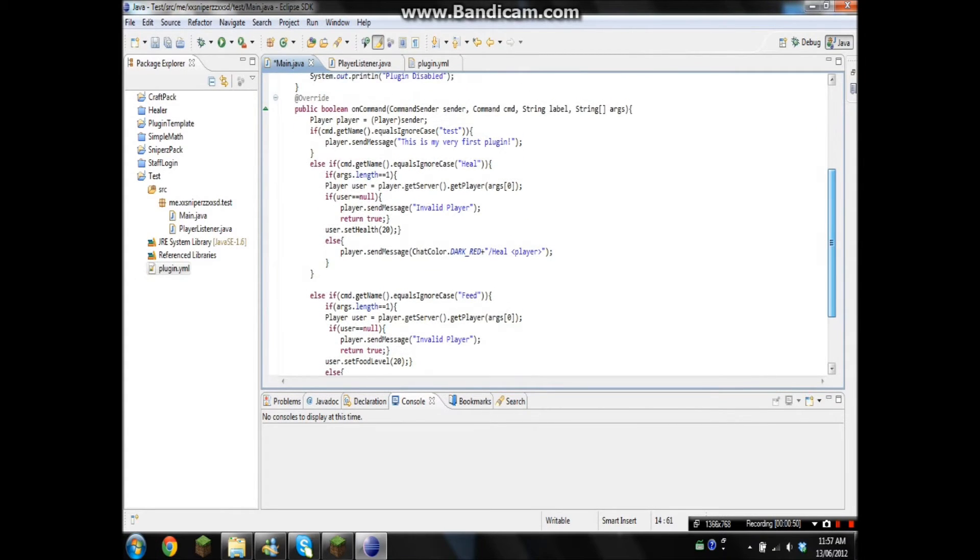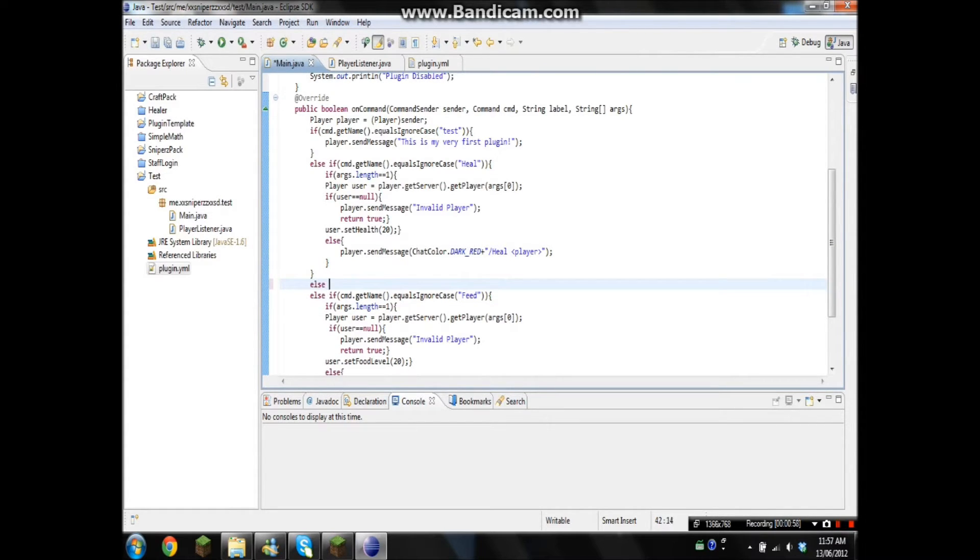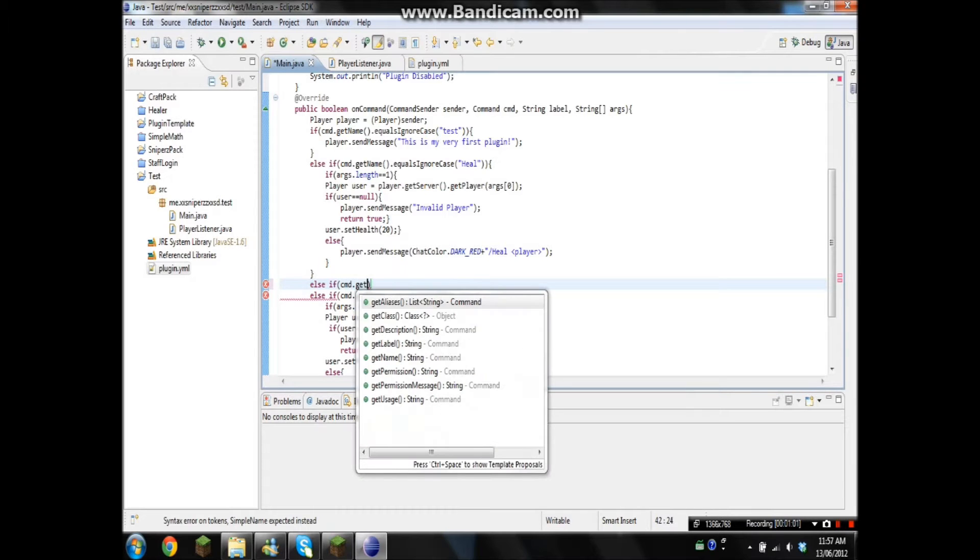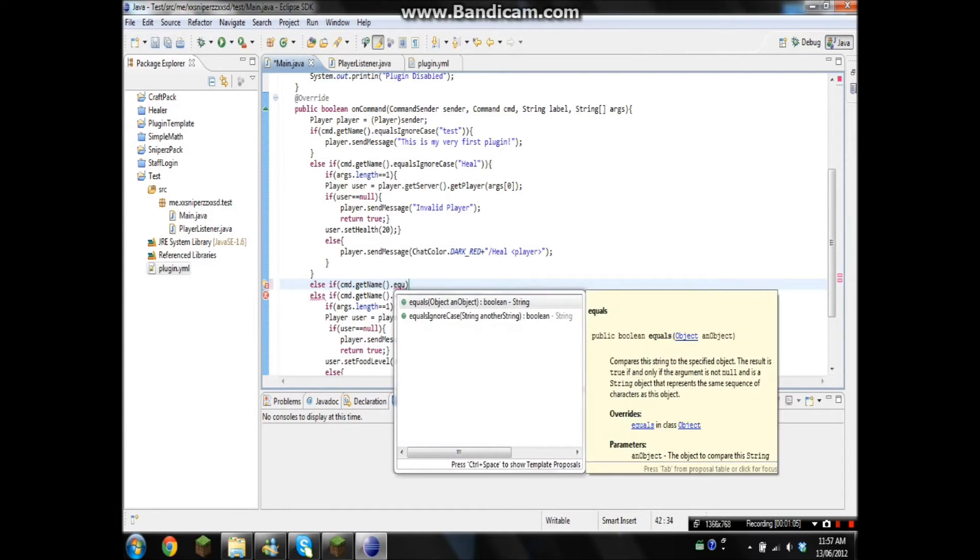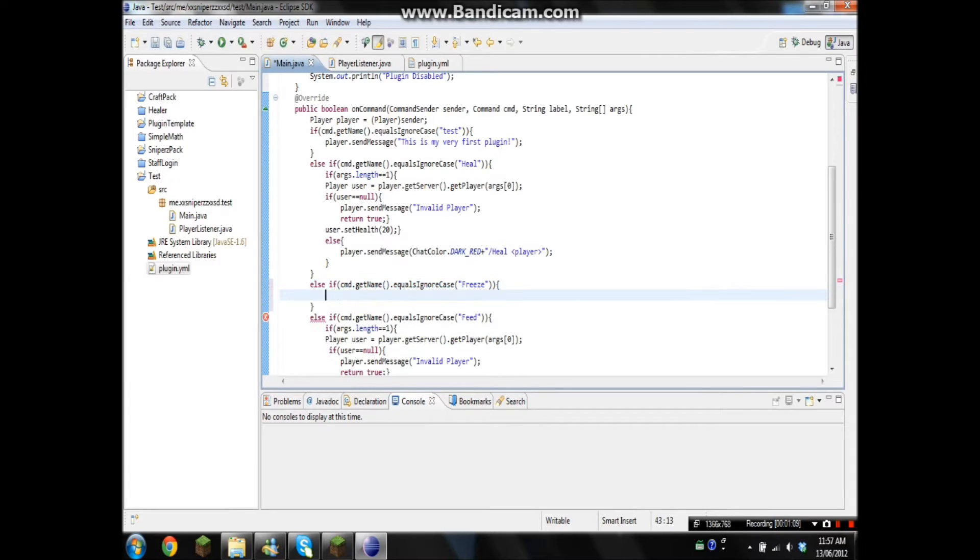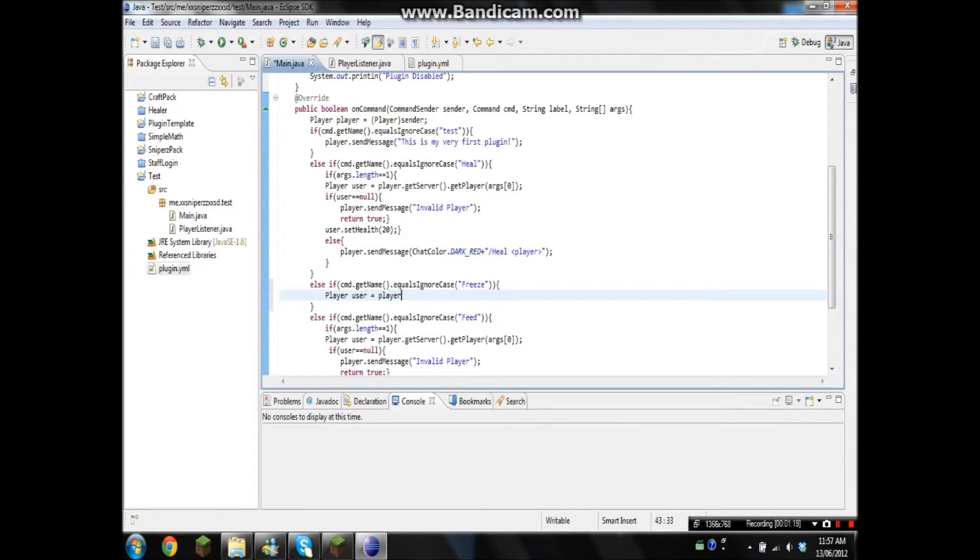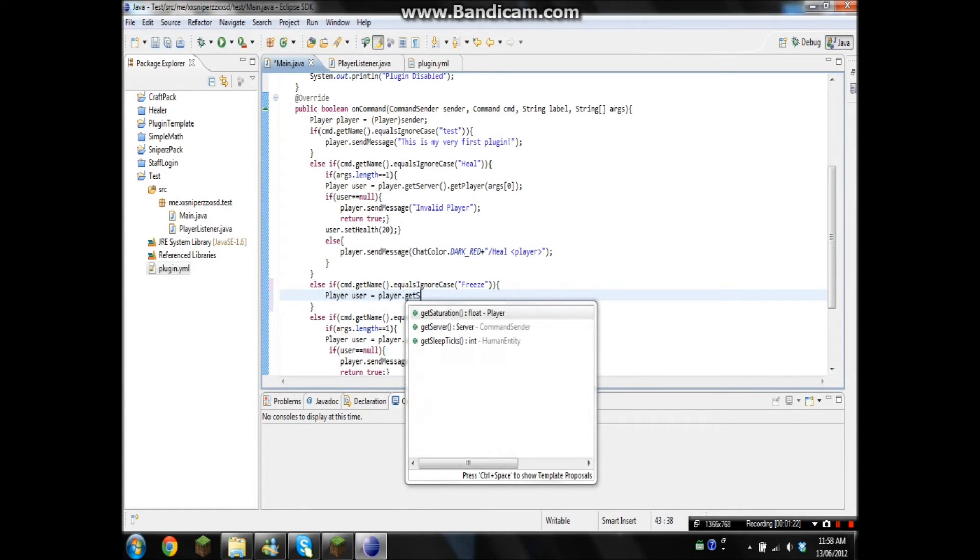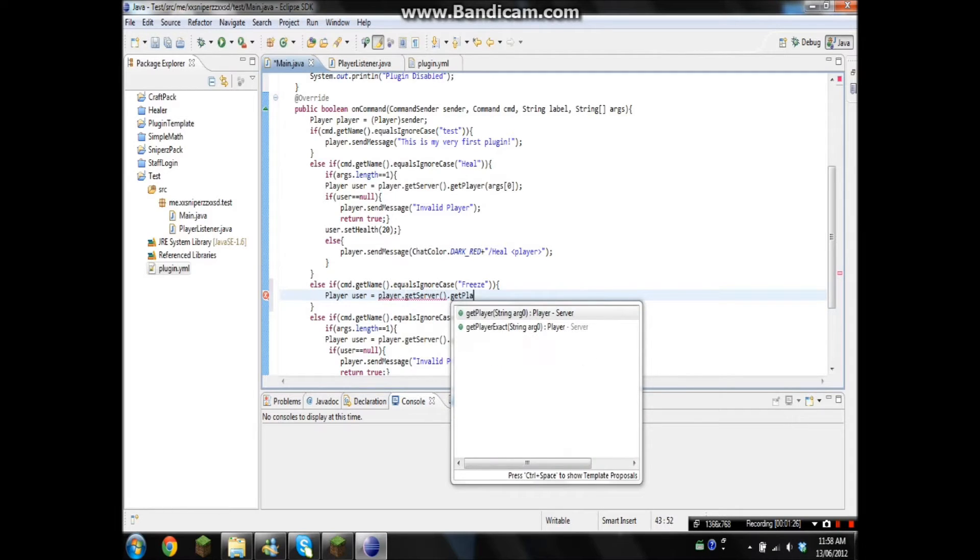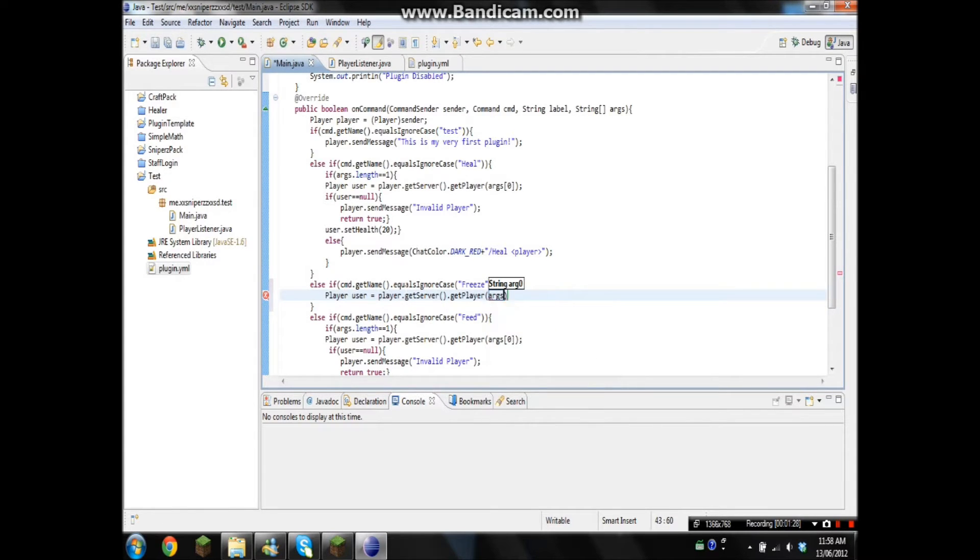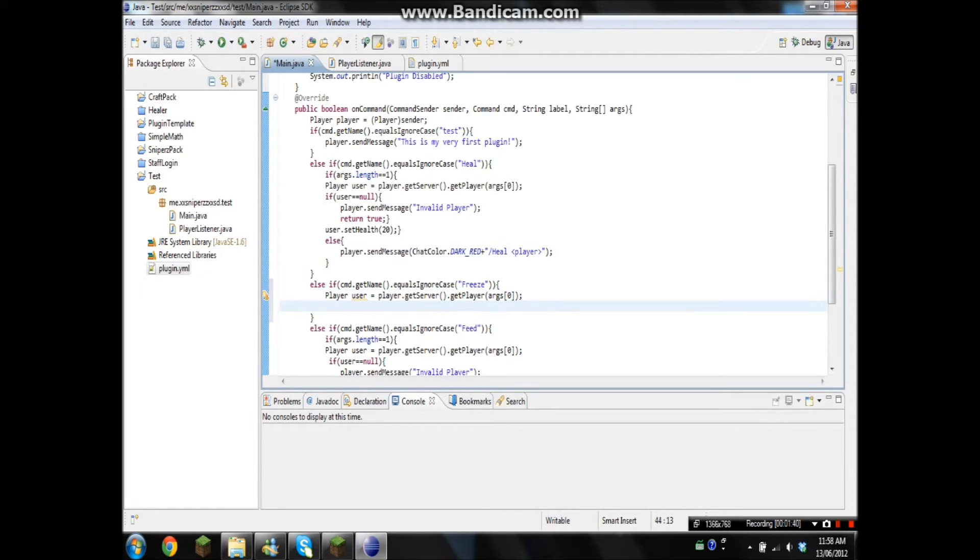Okay, so since we got all those commands, let's make a new one just for that. I can get rid of that. Else if command.getName equals freeze. And we are going to do Player user equals player.getServer, once I can type it, .getPlayer args zero. So it'll do the same thing as the feeding and healing command where all you have to do is start typing someone's name and it'll just get the rest.